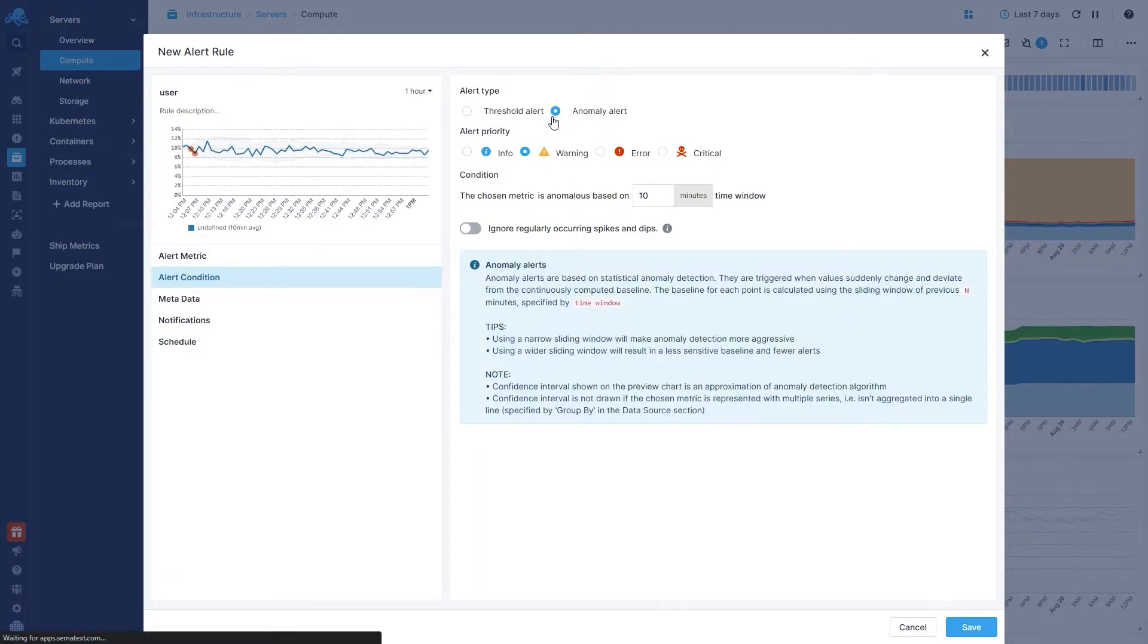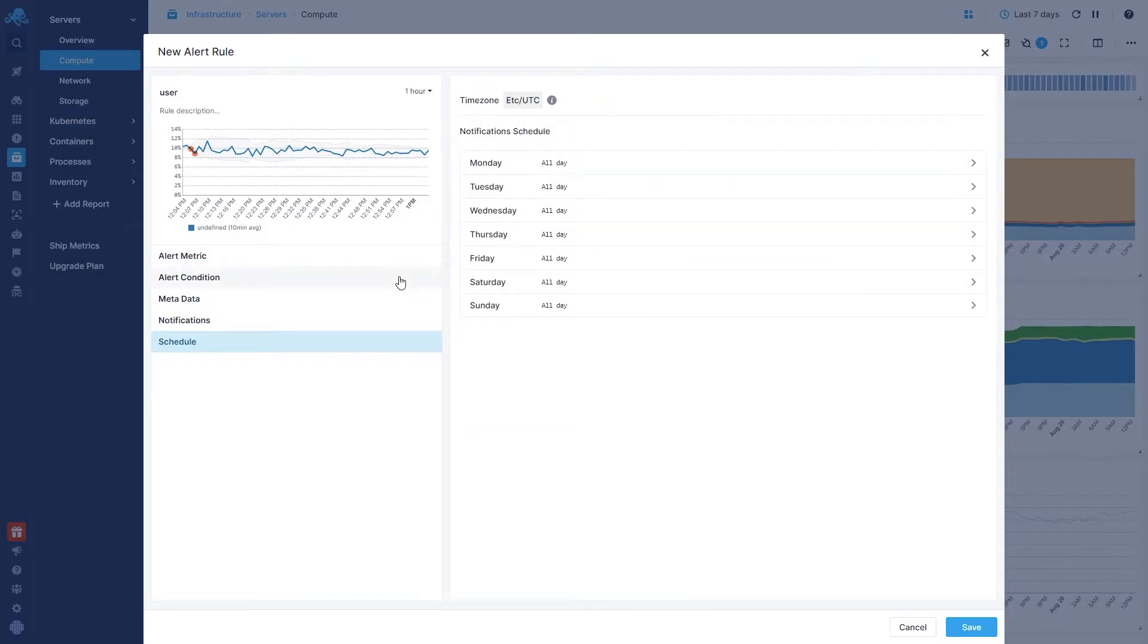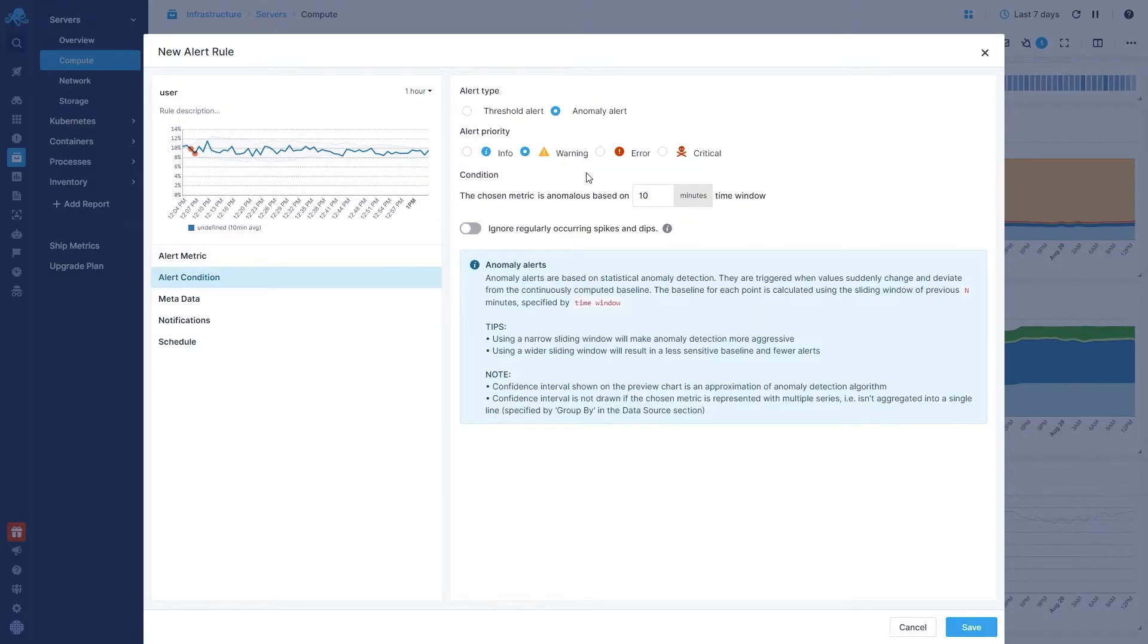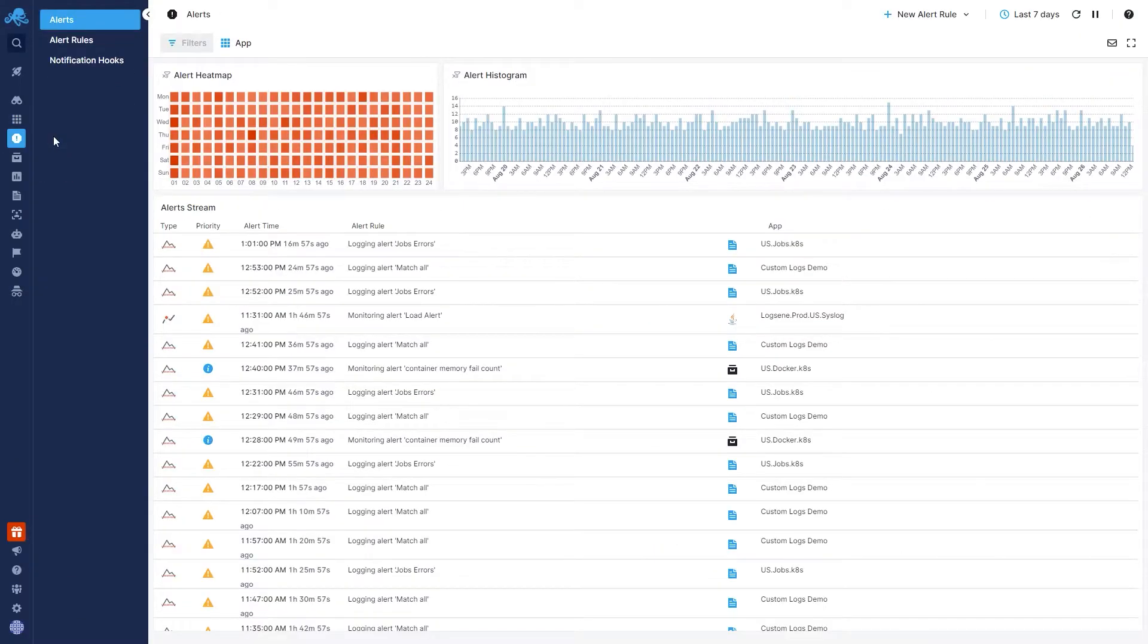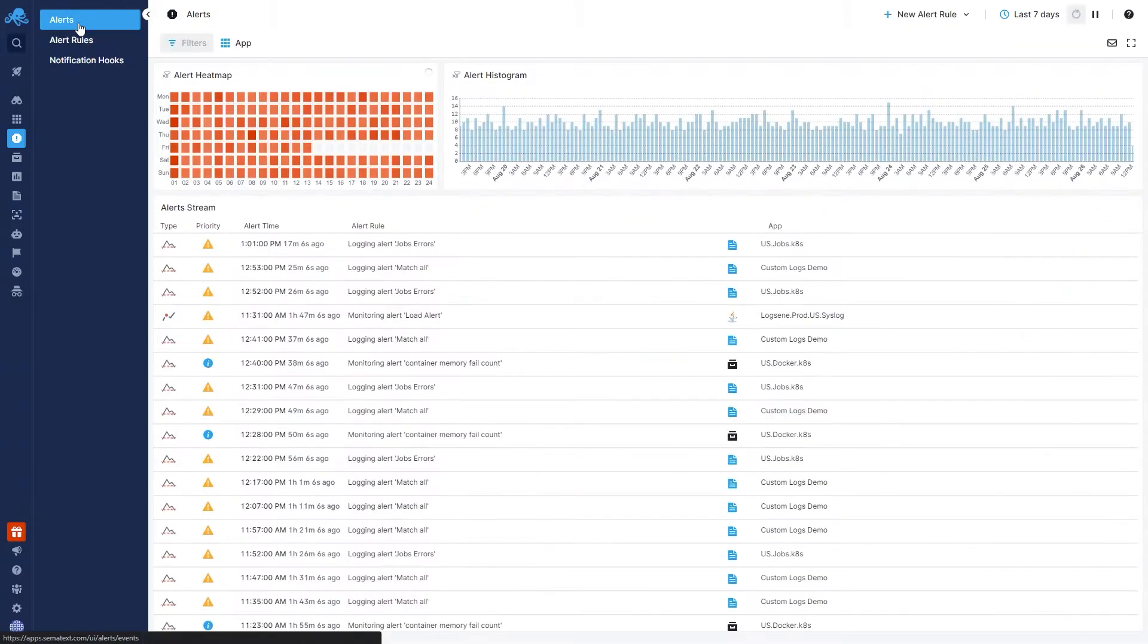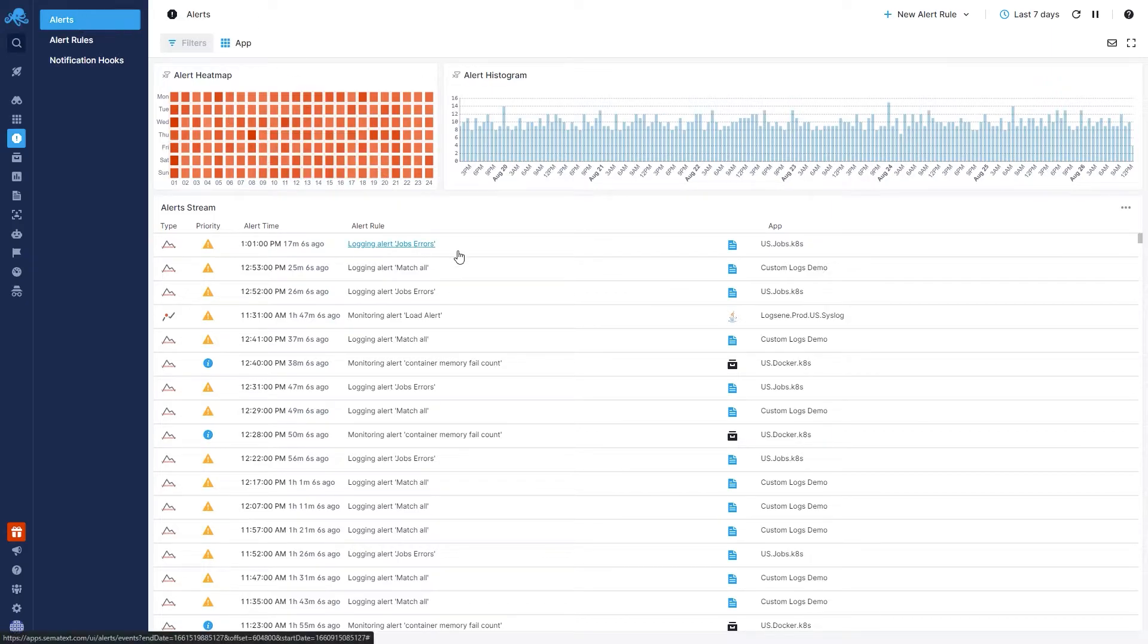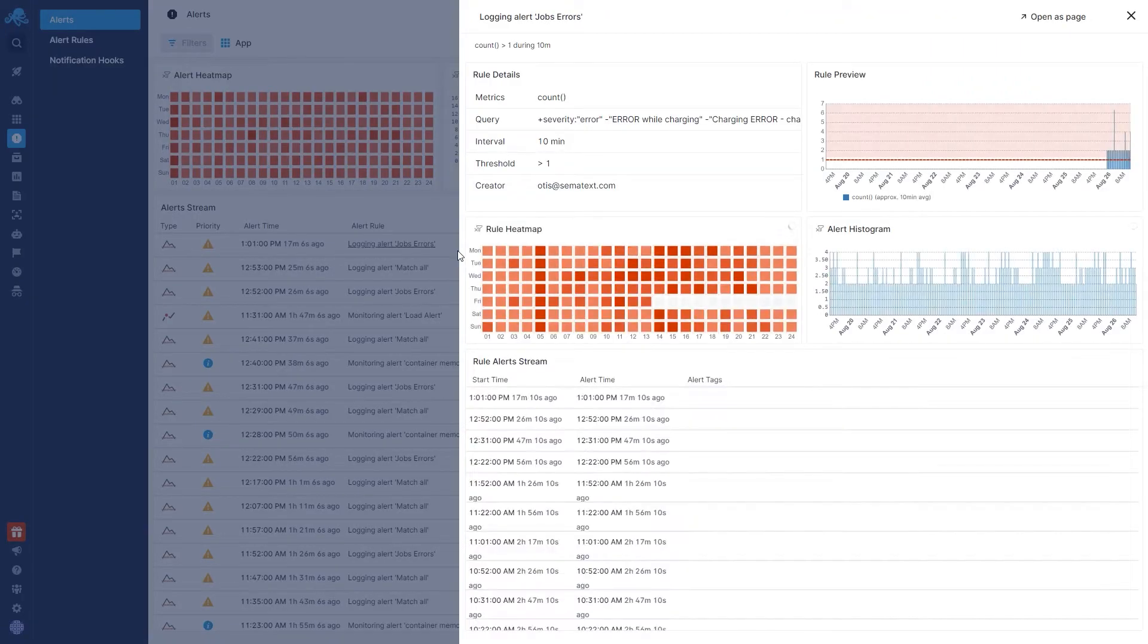And you can customize who should be notified for which alert, when they should be alerted, and set priority levels for each of the types of alerts. Within the Alerts tab, you can see all of your alerts, active or deactivated, and customize them however you see fit. You can see alert metrics on this page and see which alerts are being set off and how often.